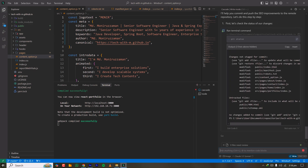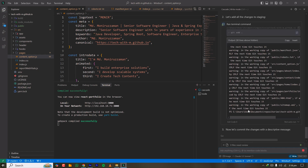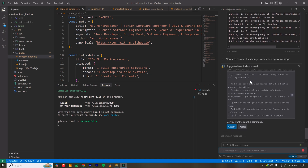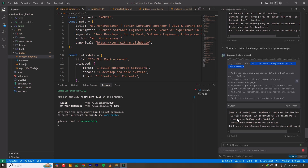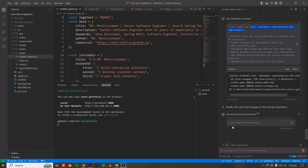It suggested running 'git status' and showed the changes again. Then it suggested 'git add' — I'm accepting that. It has written a commit message: 'Feature: implement comprehensive SEO improvements' with additional details. The beginning visible in the commit log looks good, so I'm accepting it. Then it runs 'git push origin master' to push to my remote master branch.